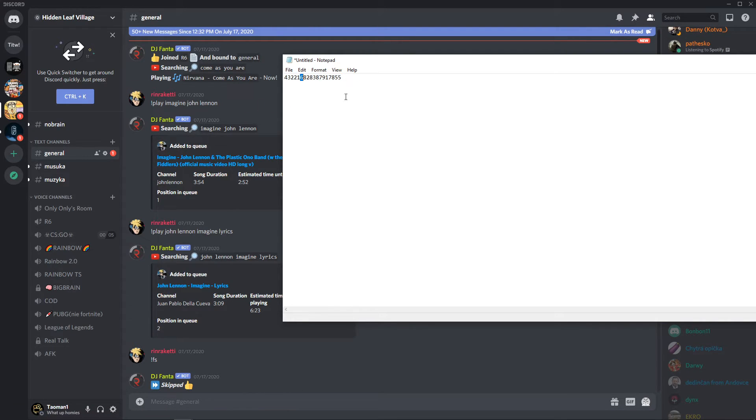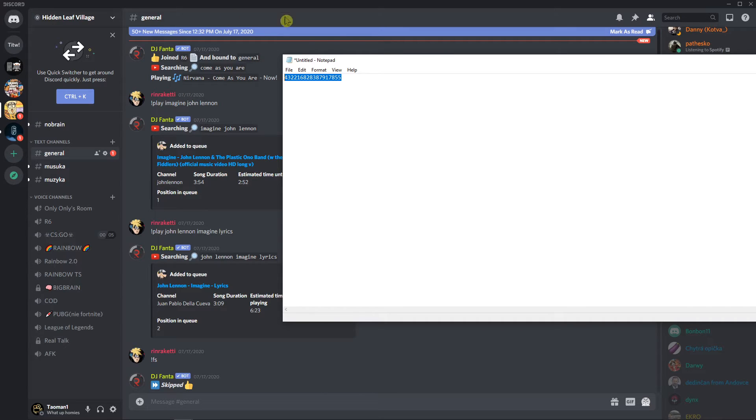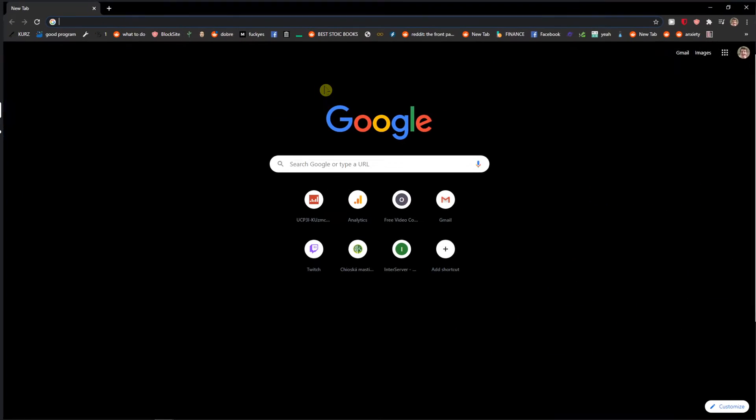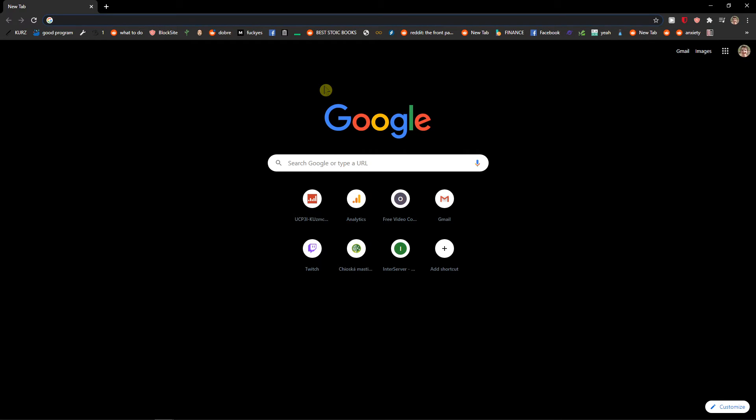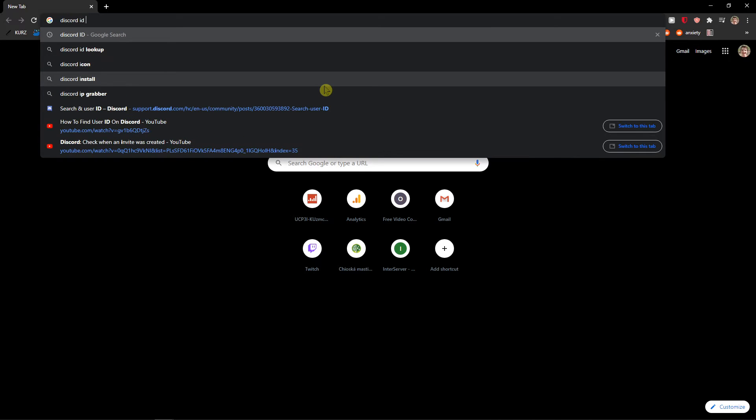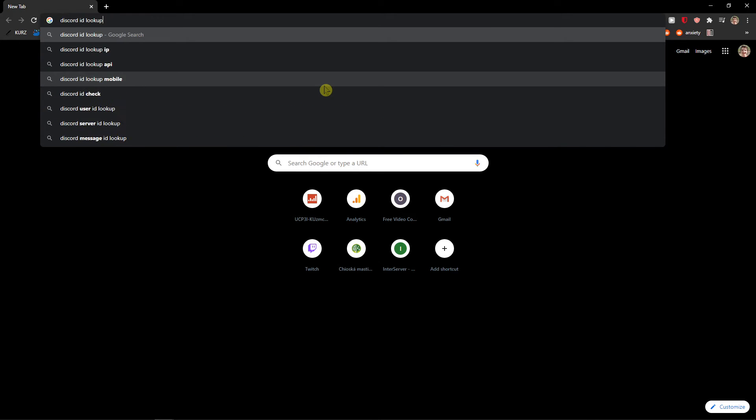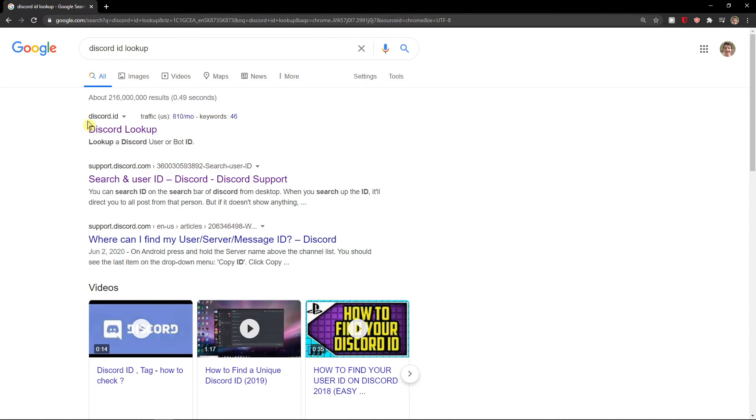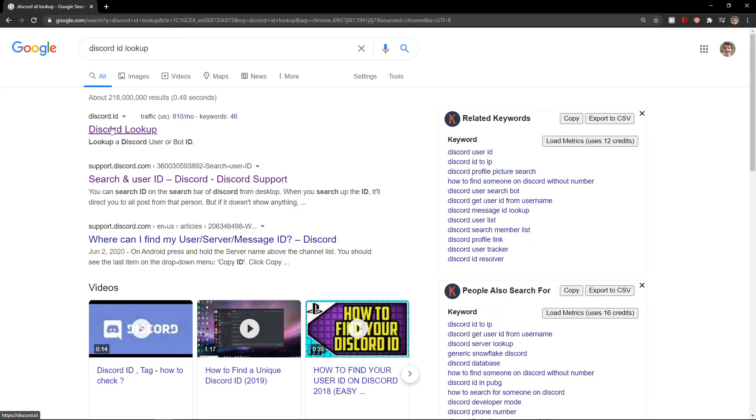So this is the ID what I have. I will copy again, but you already have copied it. Now I will go here and I'll Discord ID lookup and we're going to select Discord.id.